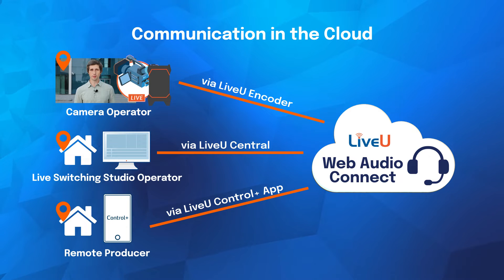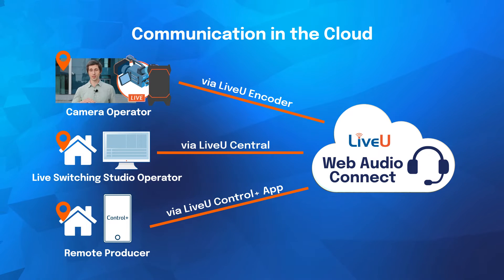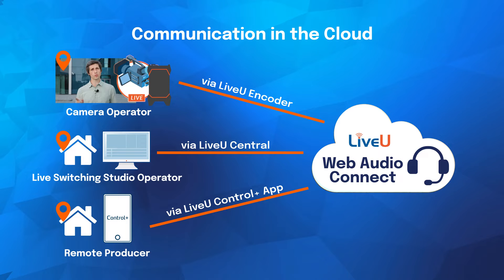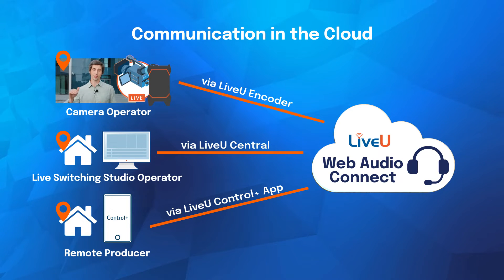There is a one-time configuration to do in LiveView Central for which LiveView staff will help you. Please reach out to a LiveView representative in your region for more information.